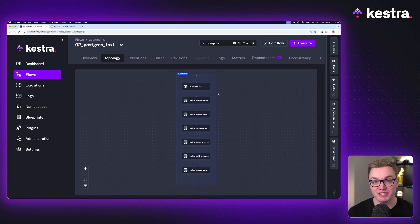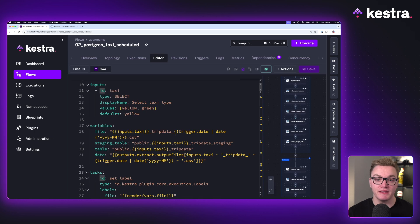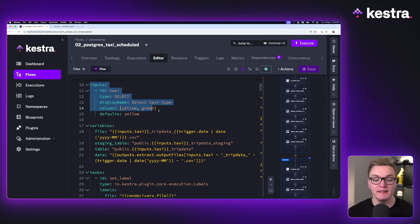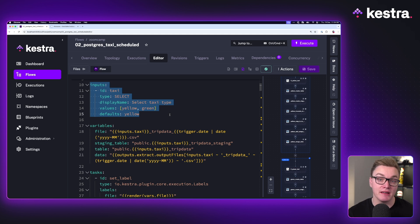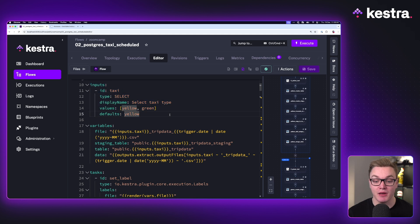Now this is great and all, but we're going to look at how we can automate that with a schedule and how we can fulfill backfills for schedules that were missed in the past. This time our flow looks a little bit different. All we need here is an input for the type of taxi. Previously we had the month and the year to go with that too. We don't need that this time because we're going to use the trigger to automatically add that.